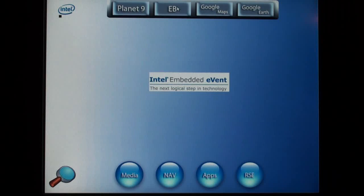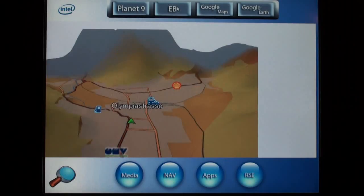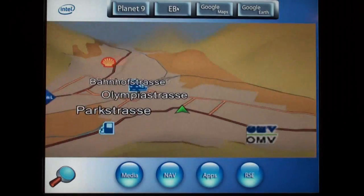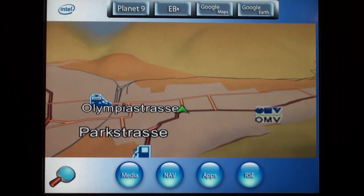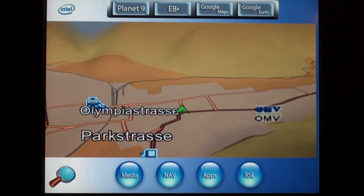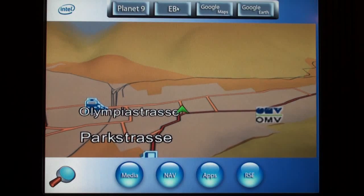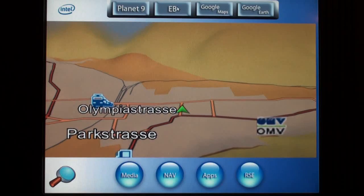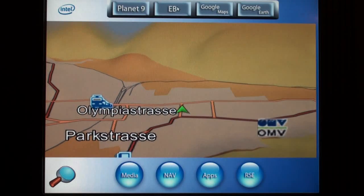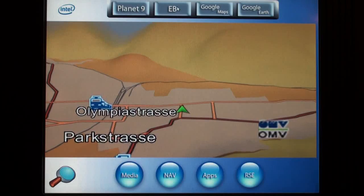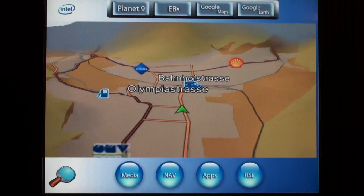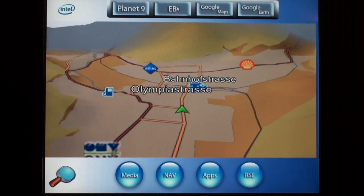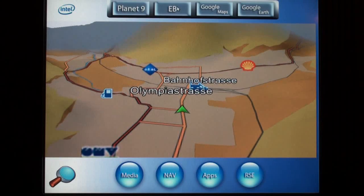We are also showing another navigation application called Street Director from Electrobit. This 3D navigation application can automatically show a driver where the nearest, least expensive gas station is located, based on a low fuel alert connected to the Intel IVI system.